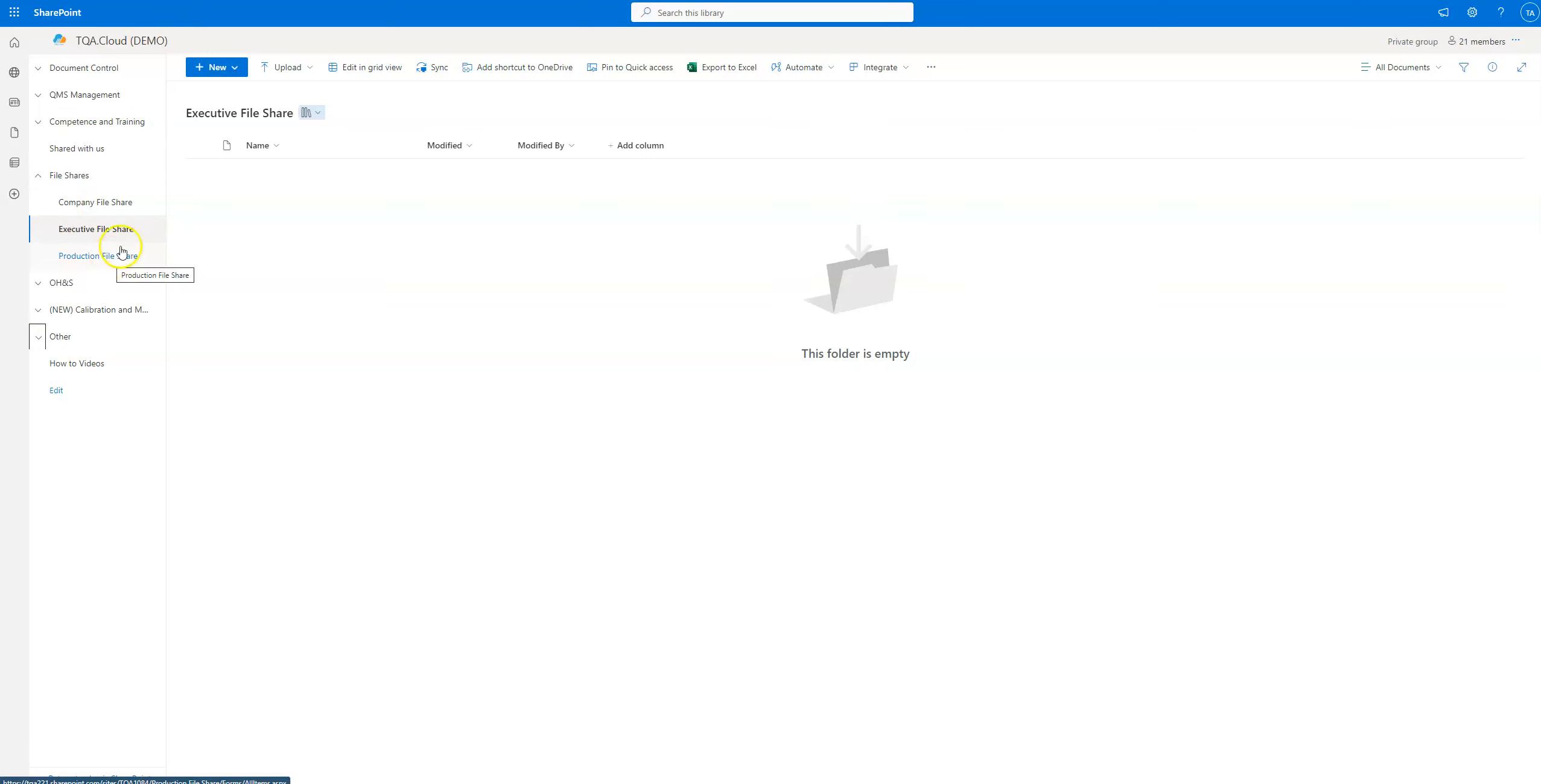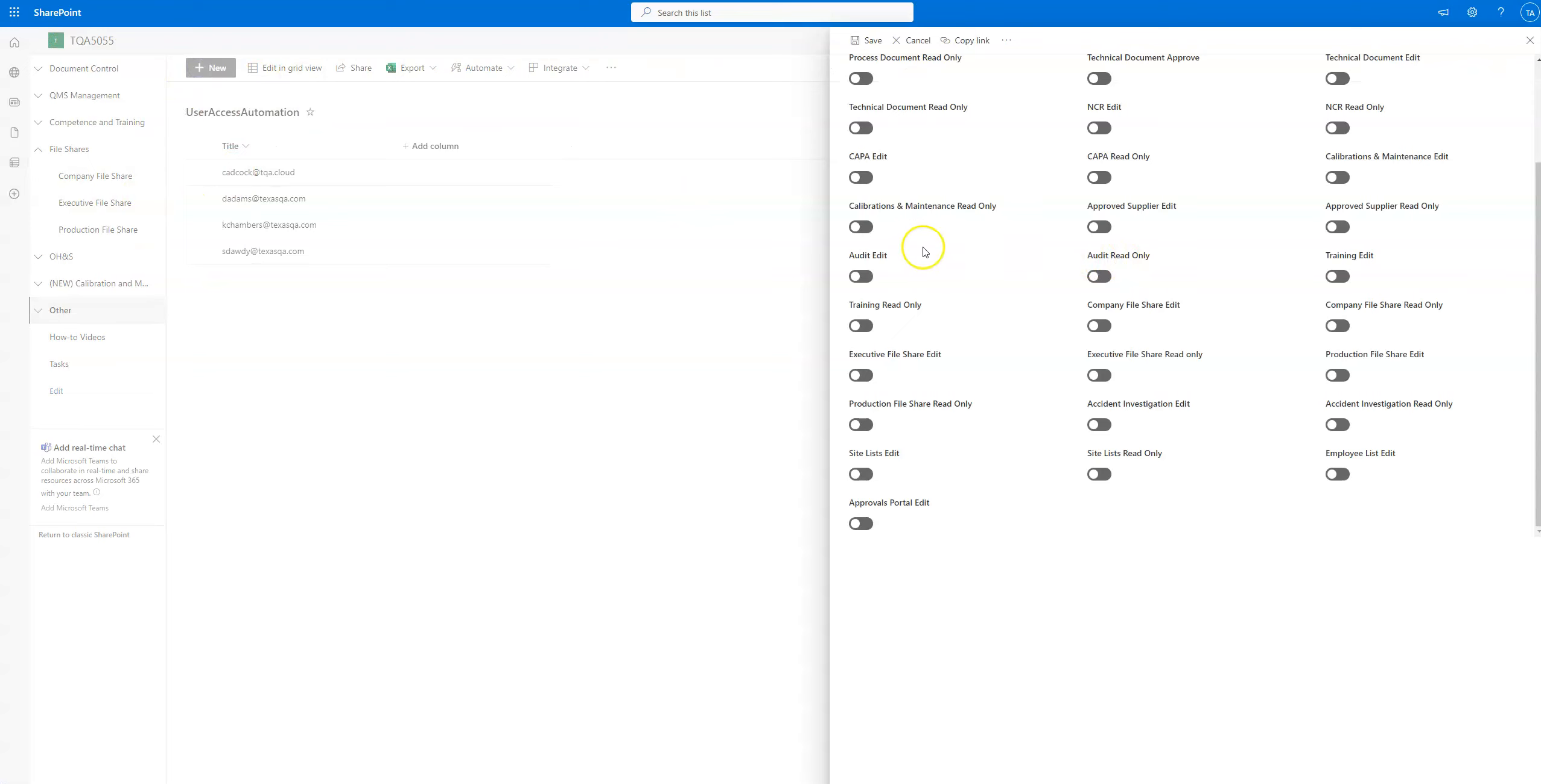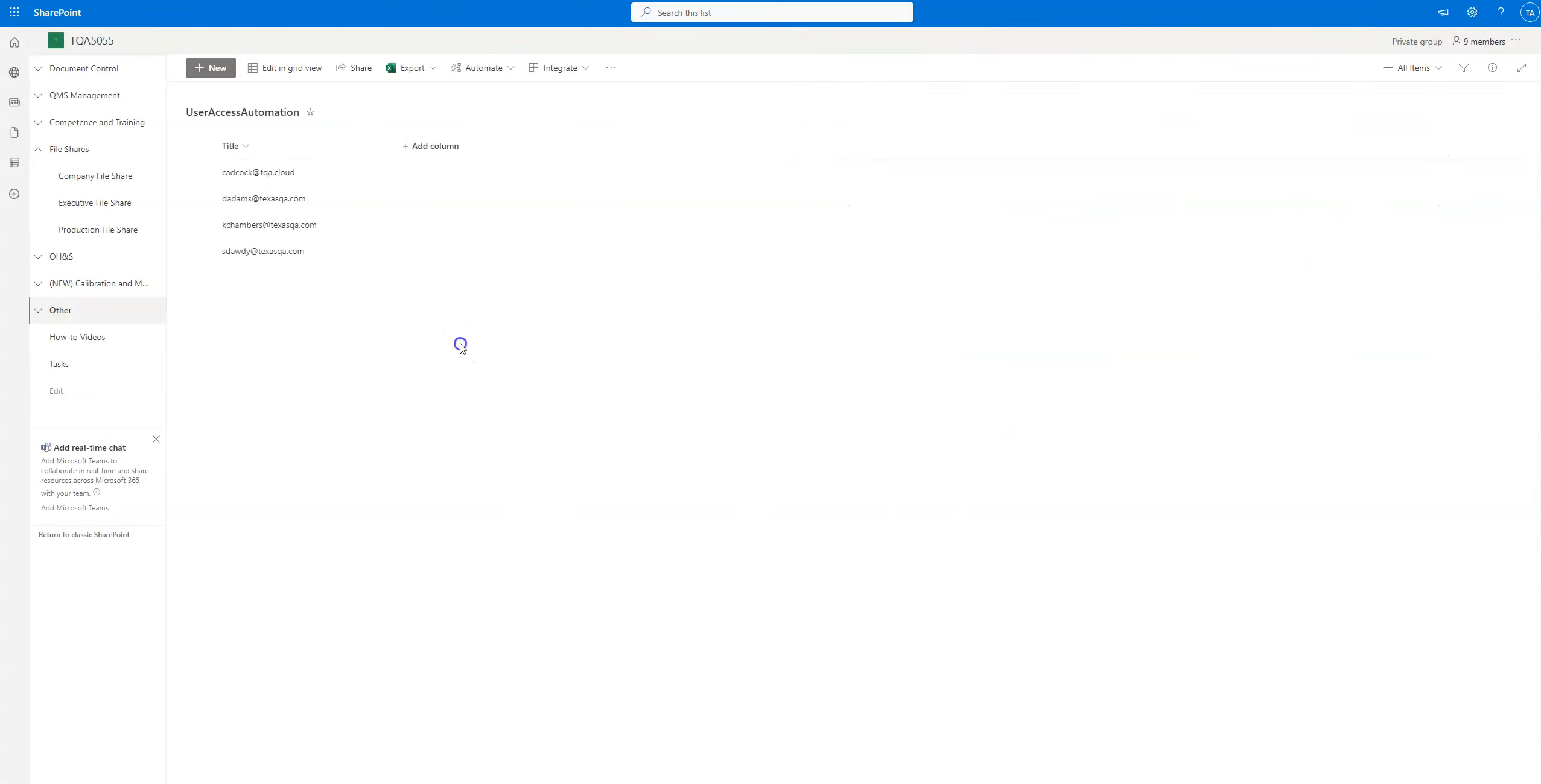For each of these—company, executive, and production file share—there's going to be edit and read permissions over here. So we have executive, production, and then company file share. Make sure that your security permissions are set adequately, and maybe after this video go double check.